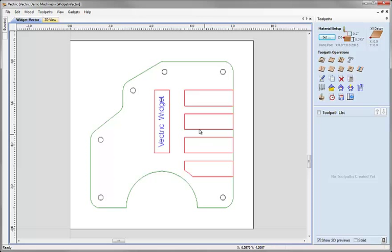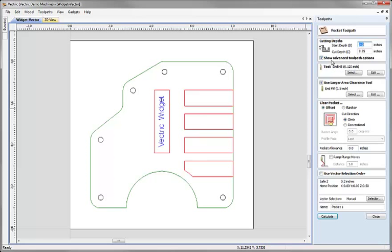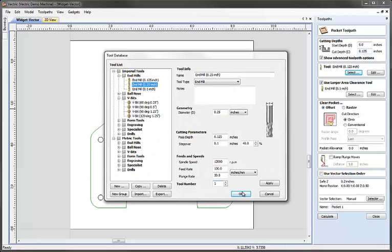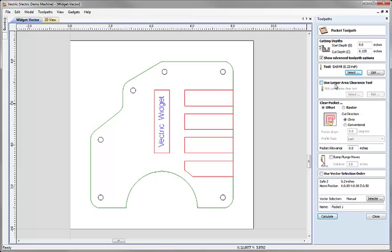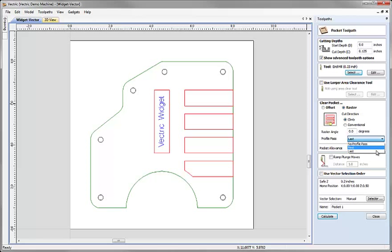The first thing I want to do is pocket inside these rectangular areas, so I'm going to click on the pocket toolpath icon. The start depth is going to be 0, the cut depth is going to be an eighth of an inch. I'm going to select a quarter inch end mill and hit OK. I'm going to uncheck 'use larger area clearance tool'. We're going to raster within the rectangles, and I'll choose to profile around those shapes last.